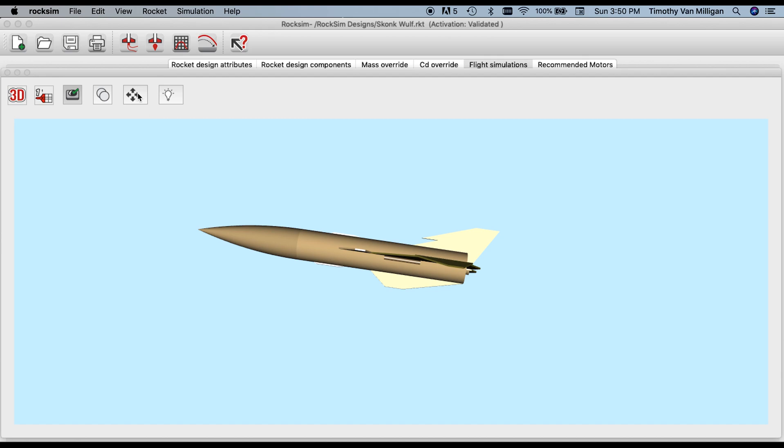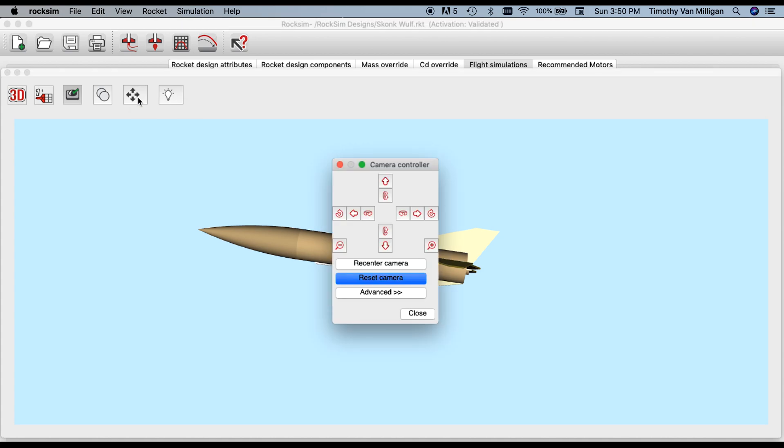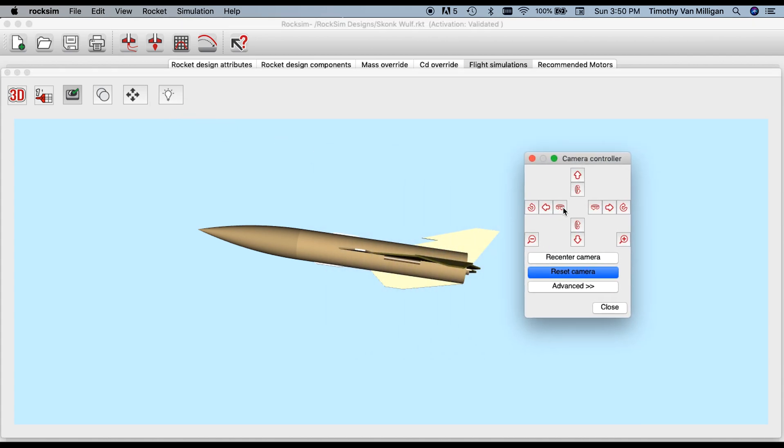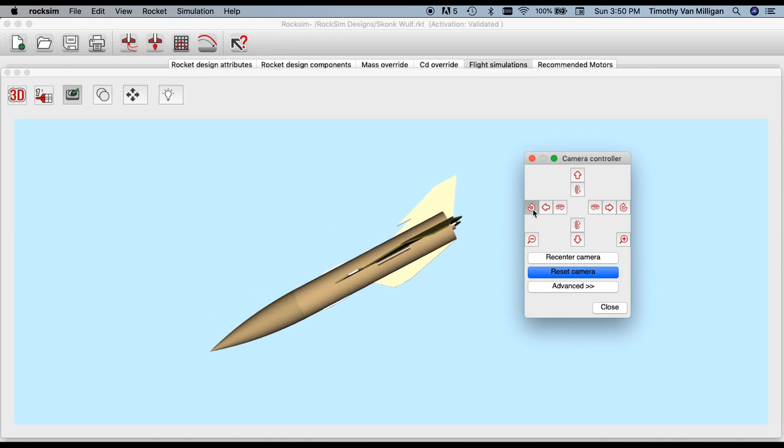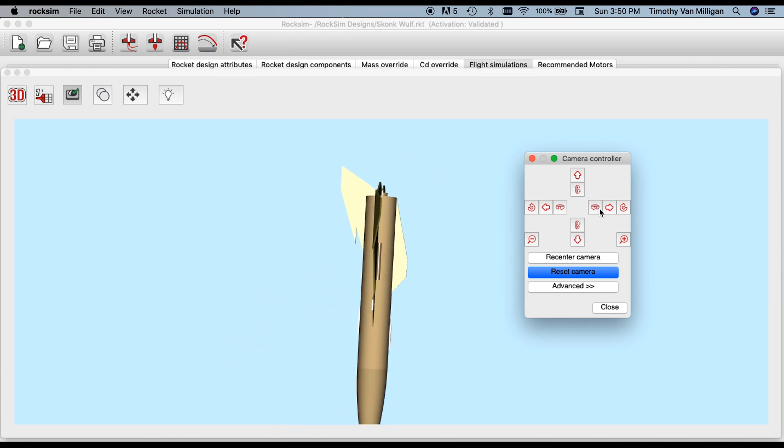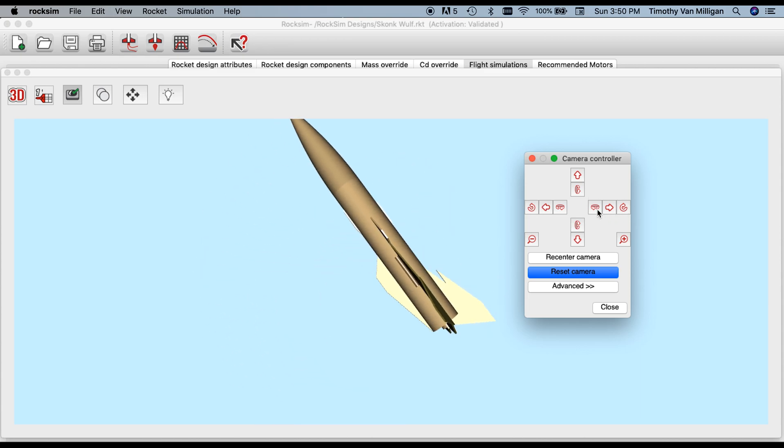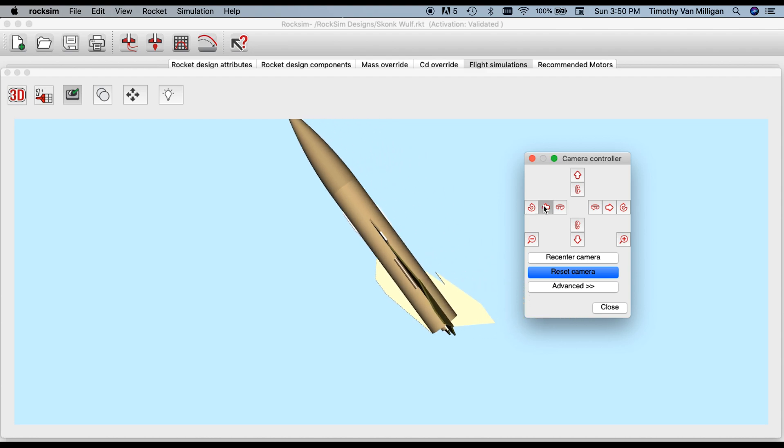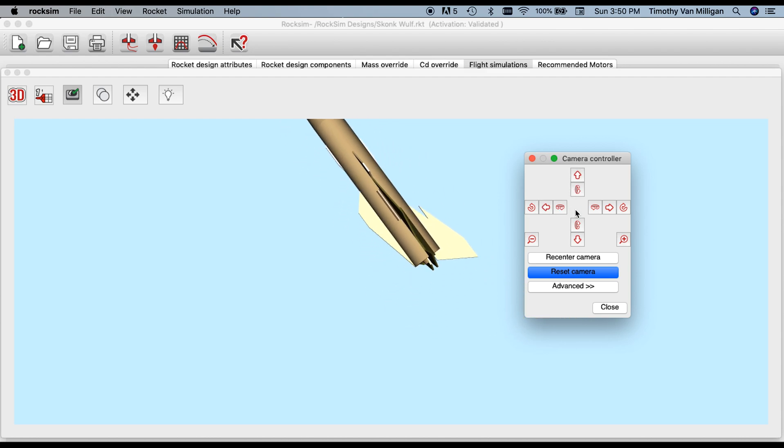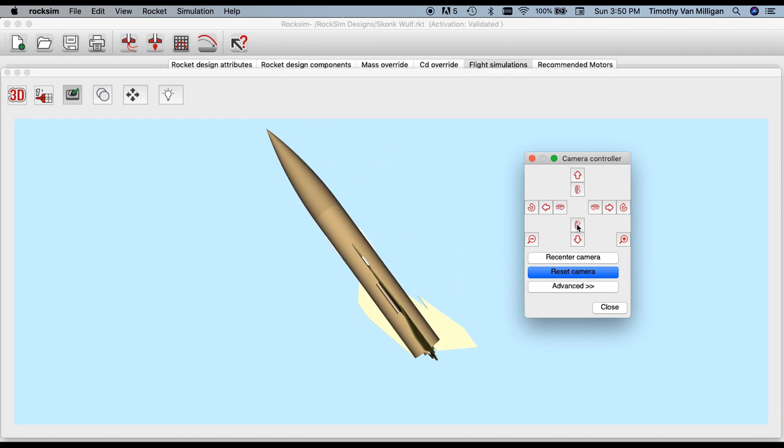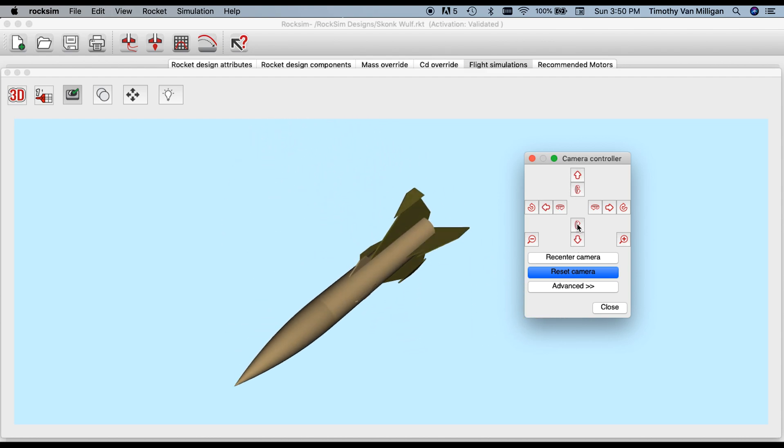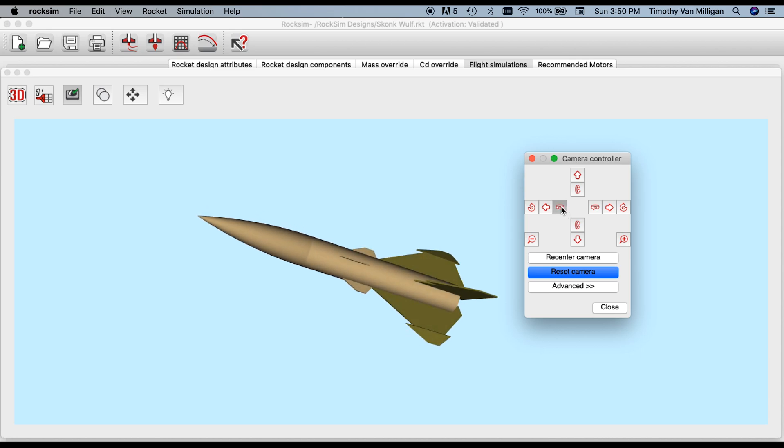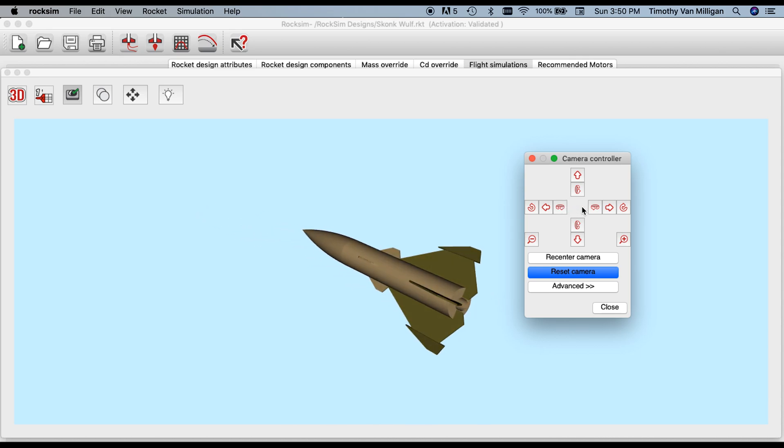The camera controller is right here with these four arrow buttons. That brings up this controller, and from this controller we can move the rocket around left or right, pan up or down, rotate in or out, or side to side.